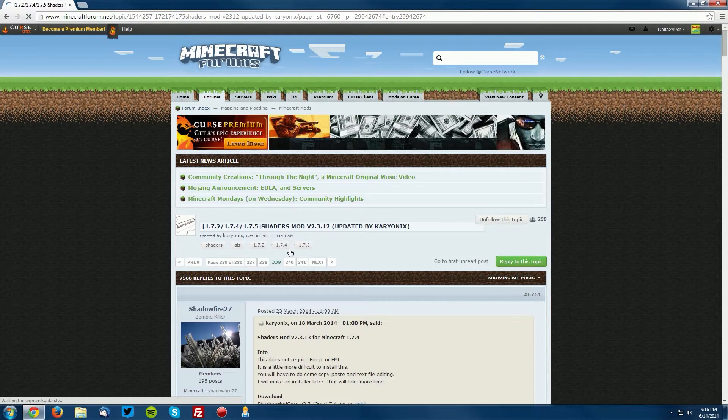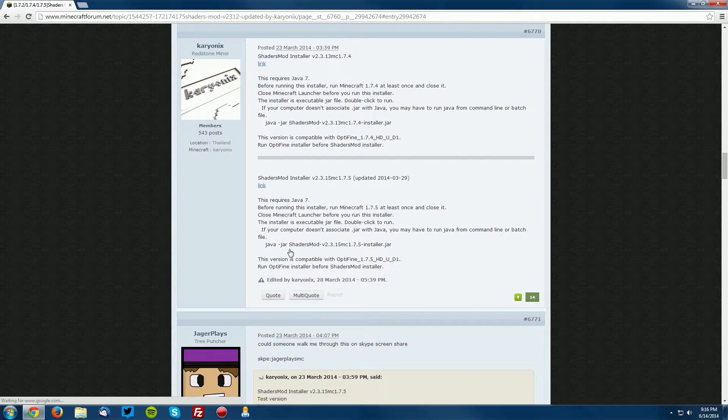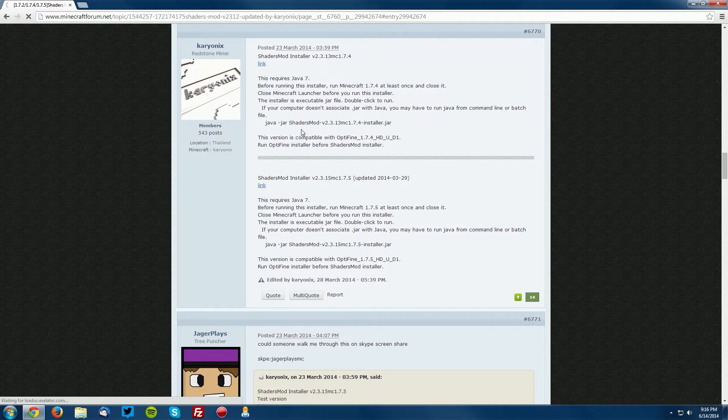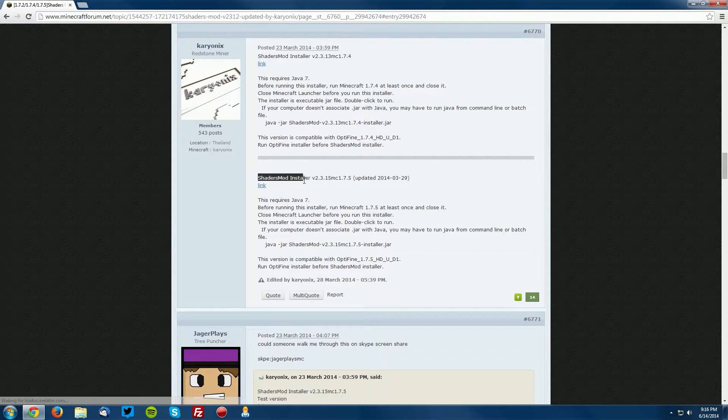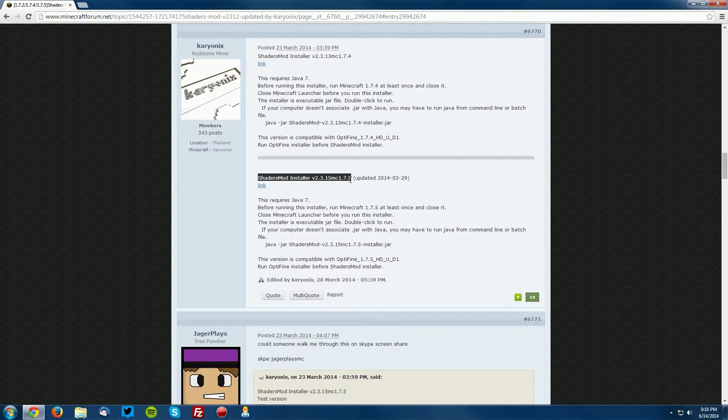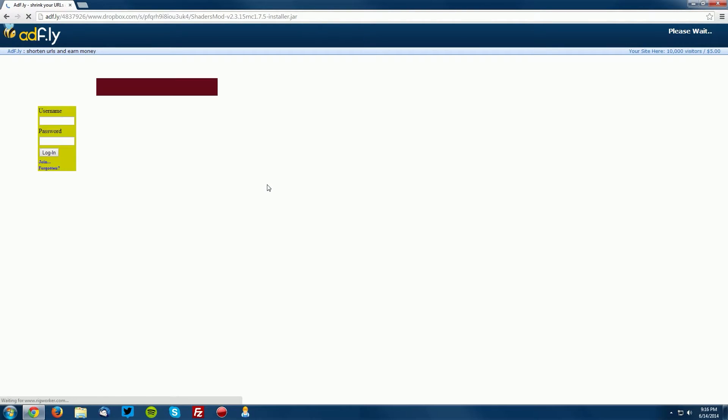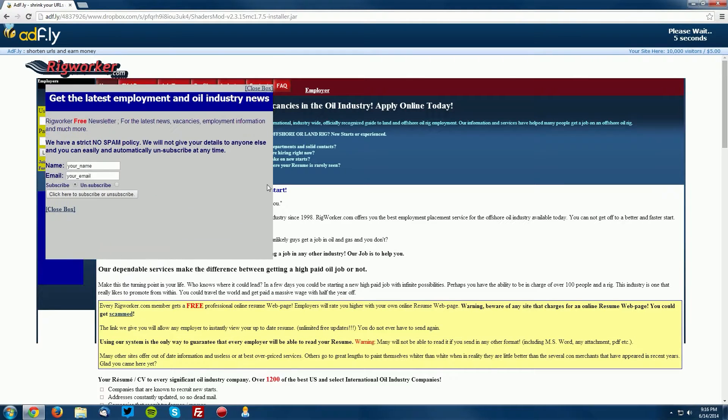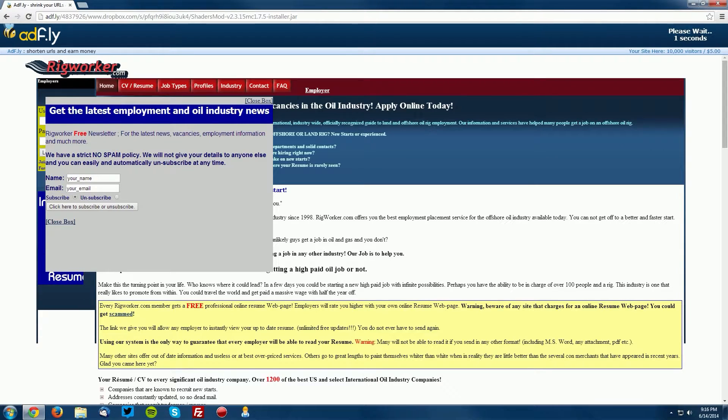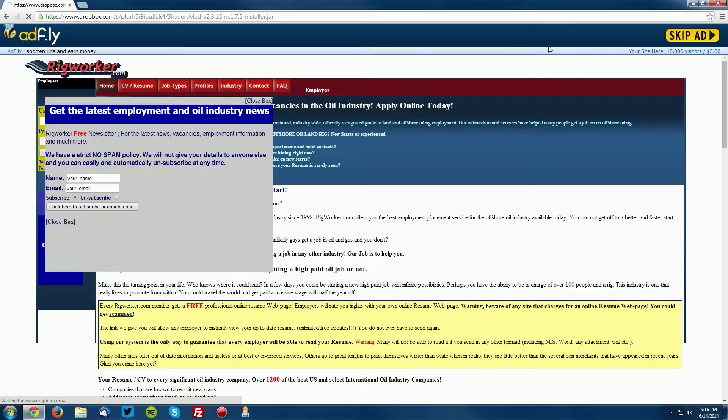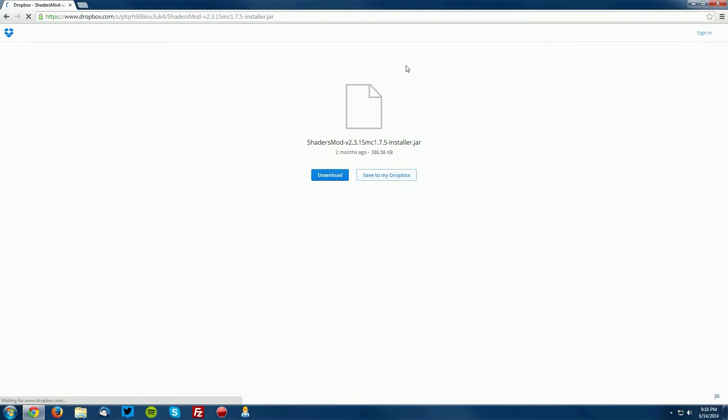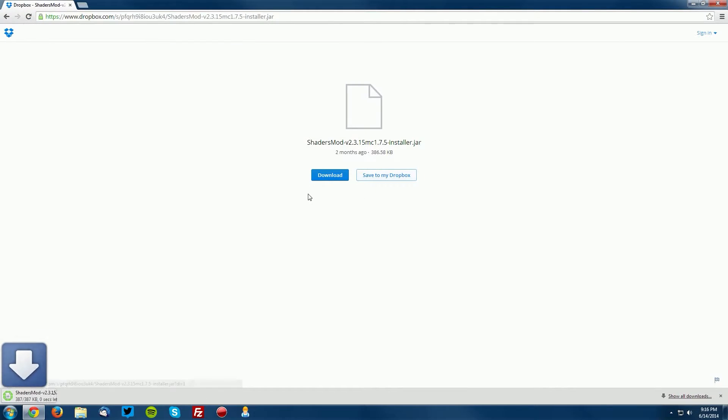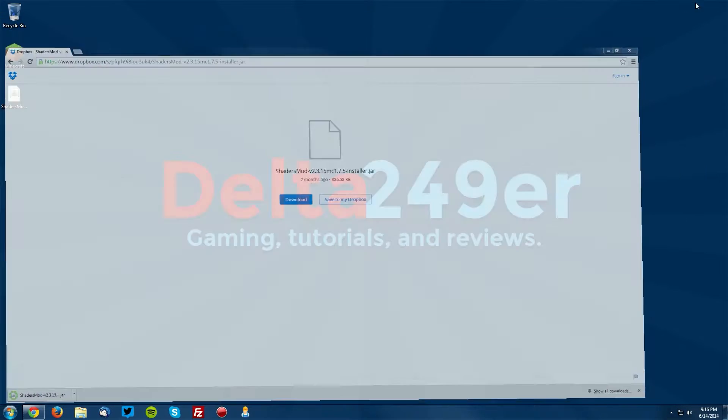It will bring you to a specific entry in the thread. Find the for 1.7.5 area and click the link to download. This will bring up an AdFly page. Wait for the Skip Ad button to show up in the top right and click Skip Ad. Now click the blue download button and save it on your desktop.